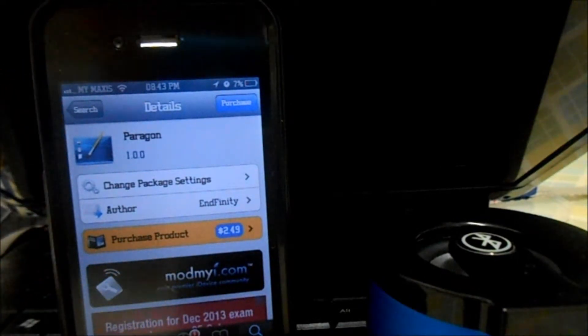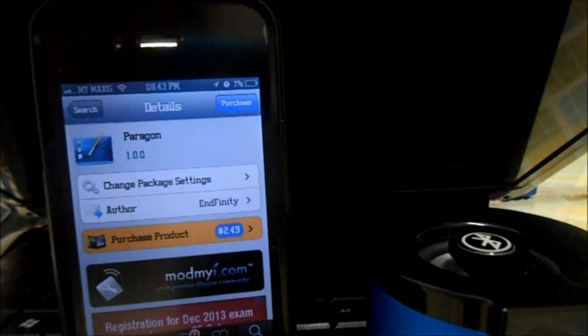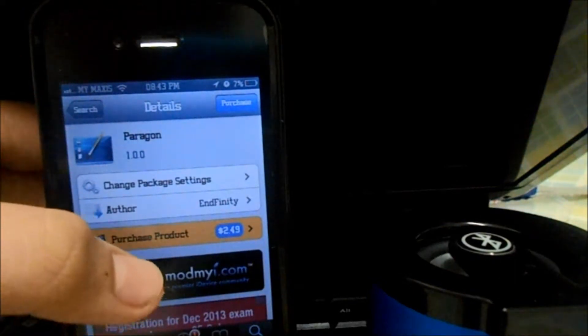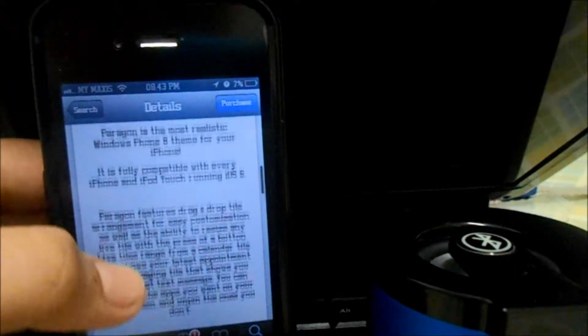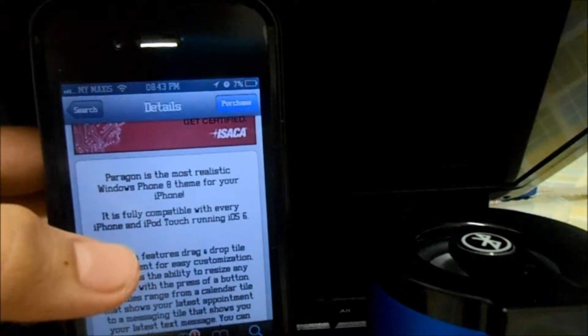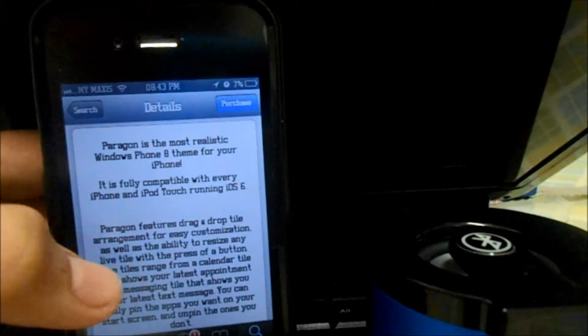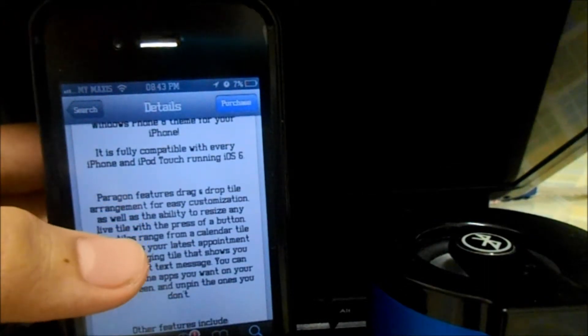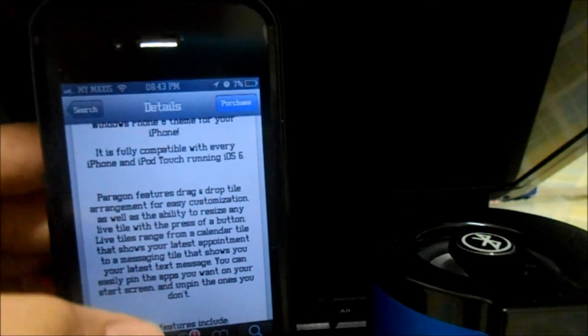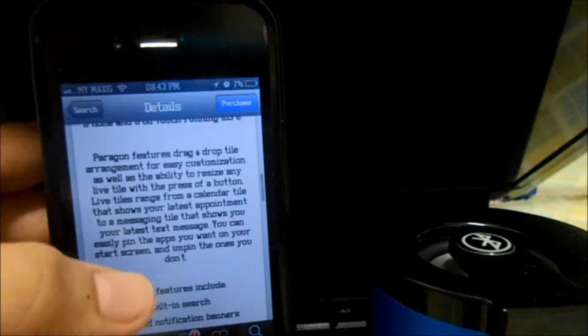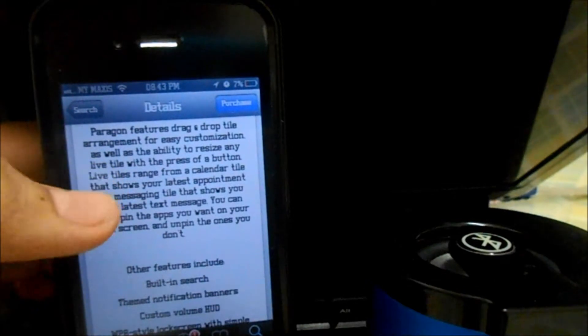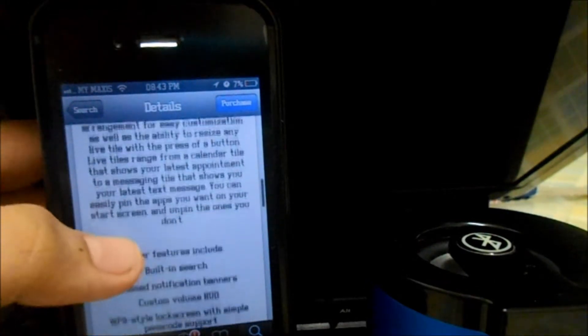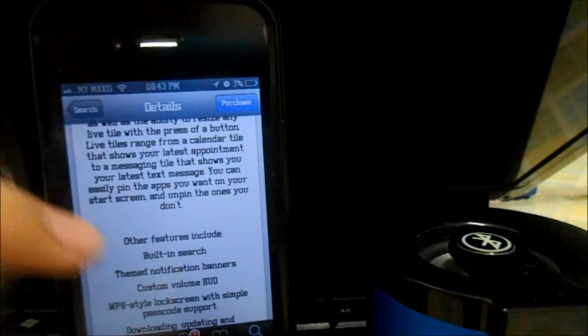Paragon is actually the most realistic Windows Phone theme on your iPhone. It's fully compatible with every iPhone and iPod Touch running iOS 6. Paragon features drag and drop tile customization.